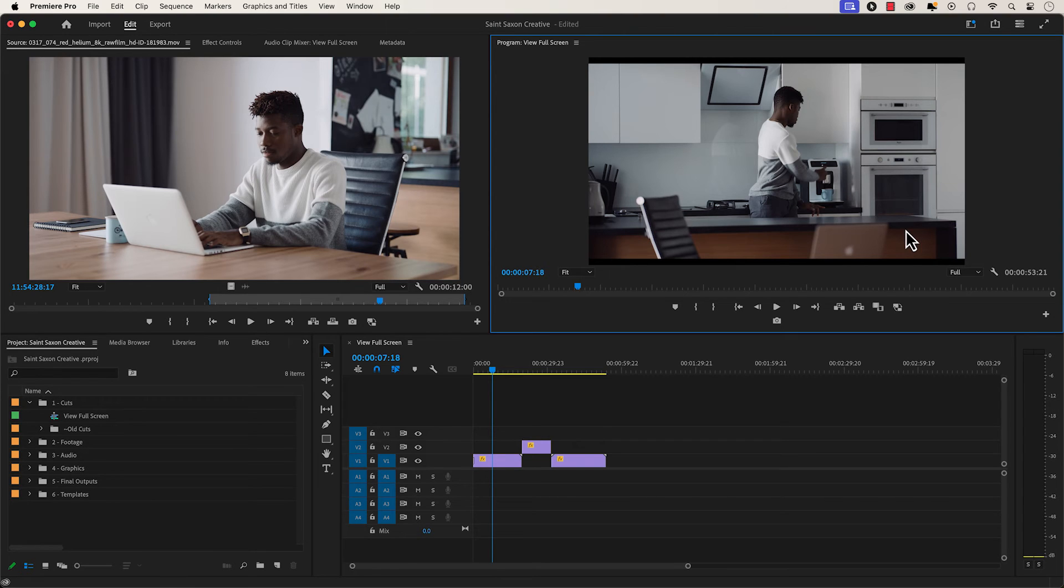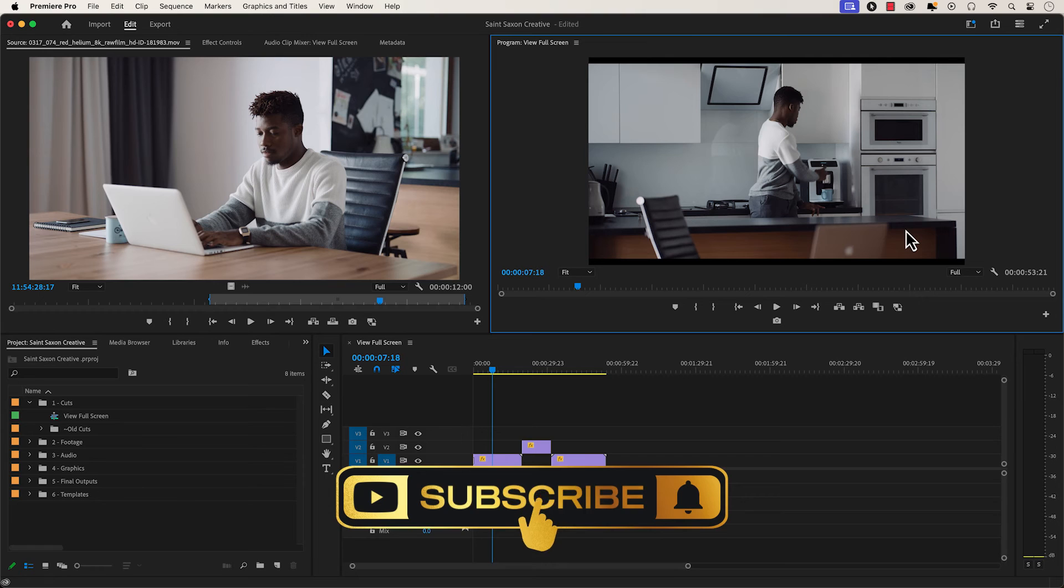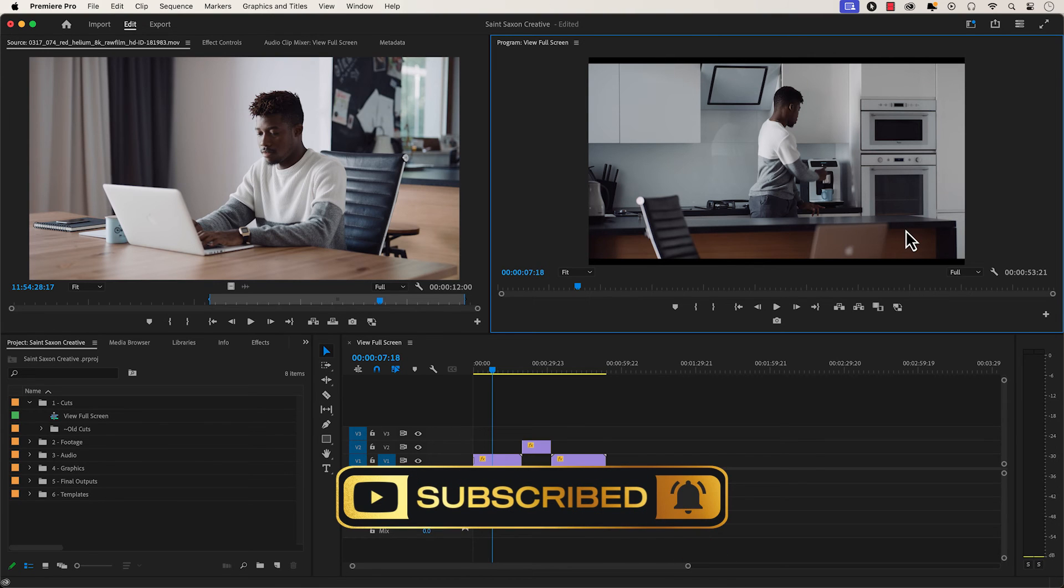And this is how you view full screen in Premiere Pro. Like and subscribe for more Premiere Pro tutorials, and I'll see you on the next one.